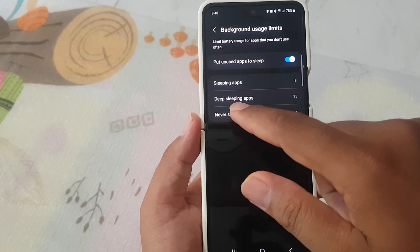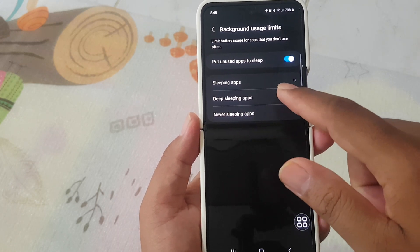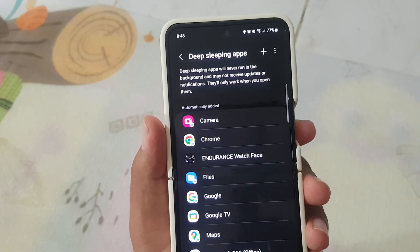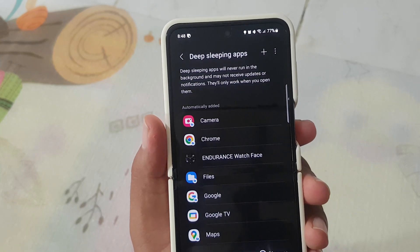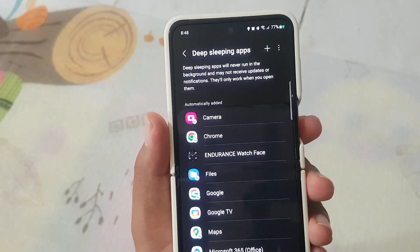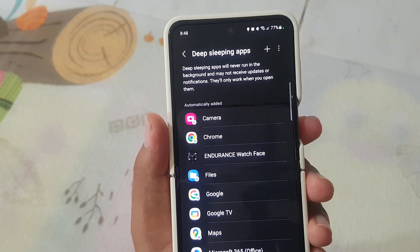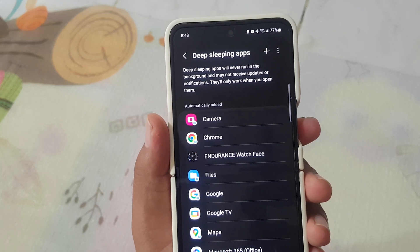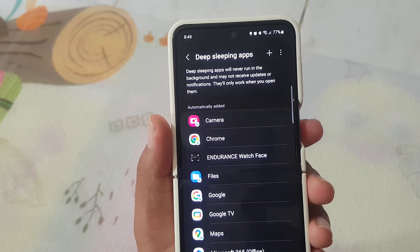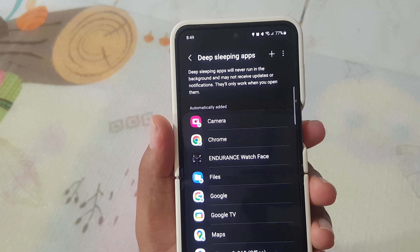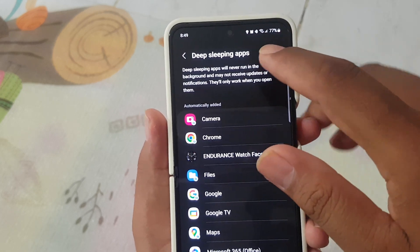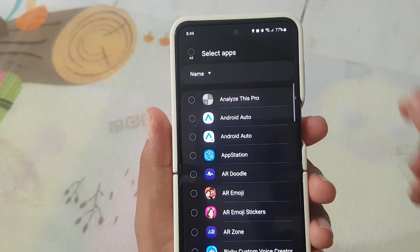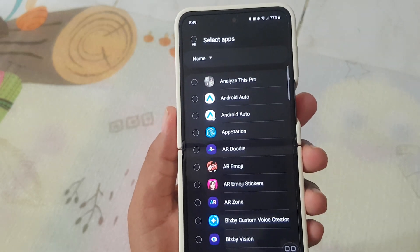Next, tap Deep Sleep Apps. Deep sleeping apps will never run in the background and may not receive updates or notifications. They will only work when you open them. Tap the plus icon on Deep Sleeping Apps and then select the apps you want to add.